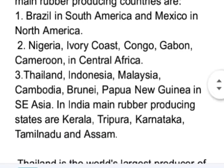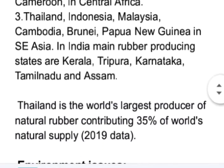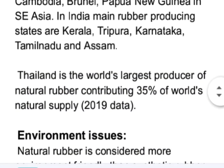In India, the main rubber producing states are Kerala, Tripura, Karnataka, Tamil Nadu, and Assam. Thailand is the world's largest producer of natural rubber, contributing 35% of the world's natural rubber supply.